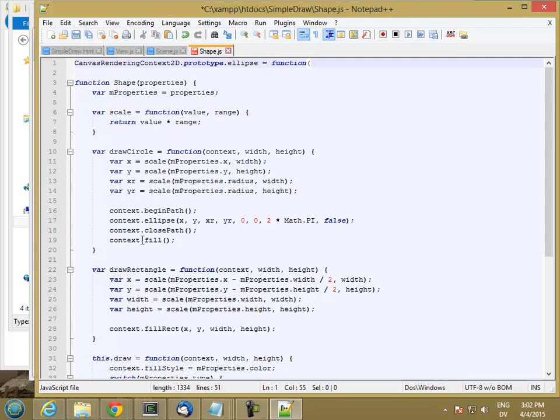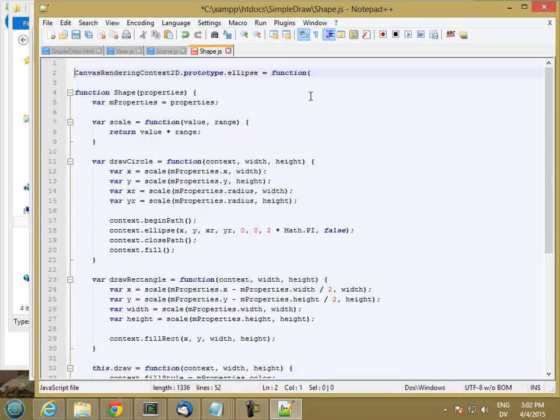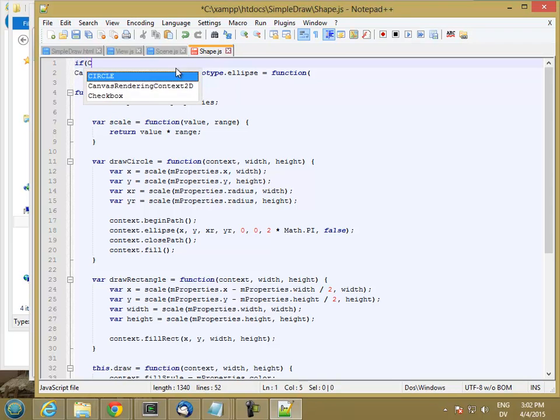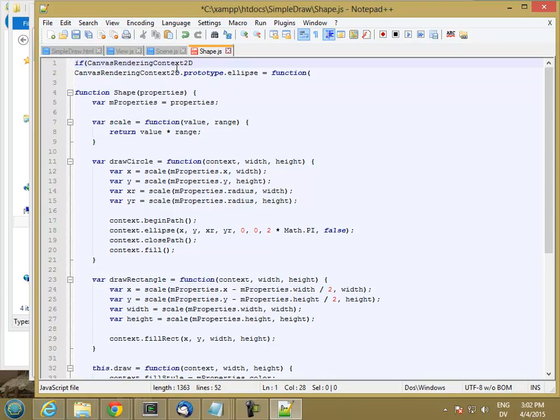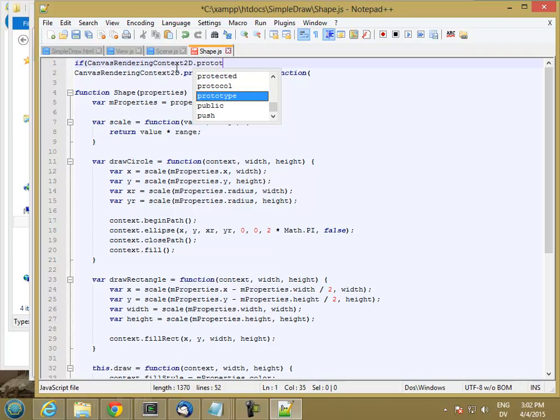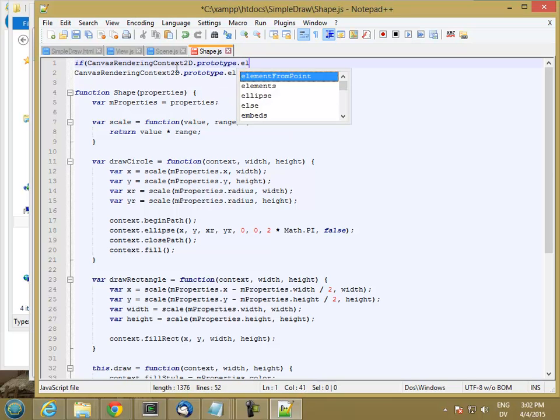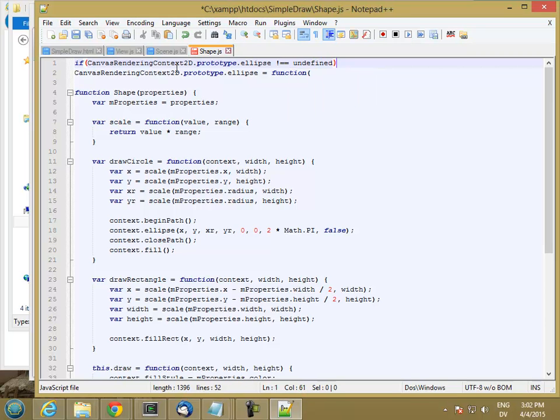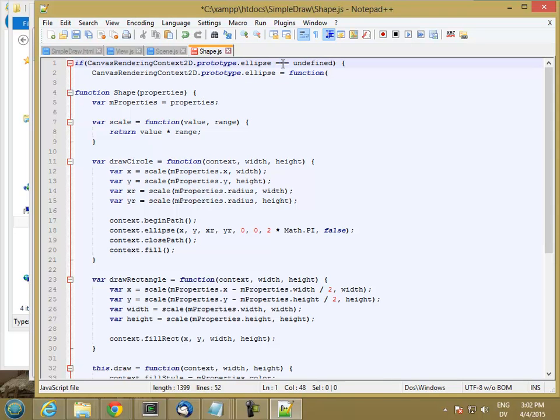So if canvasRenderingContext2D is the class of context, by modifying the prototype, I'm basically adding a new method to any context that's created in that class. So I only want to do this if it's not already defined. So I start by saying if canvasRenderingContext2D.prototype.ellipse is not equal equal undefined, so if it's not defined already, go ahead and define it.